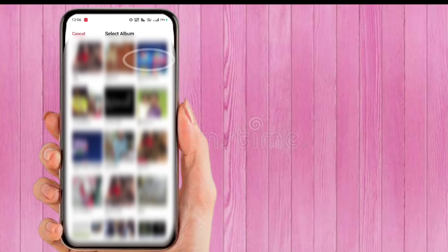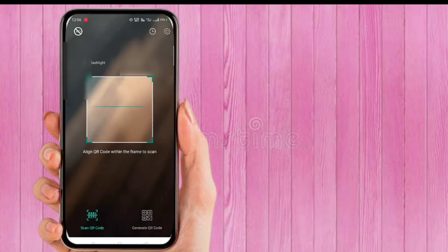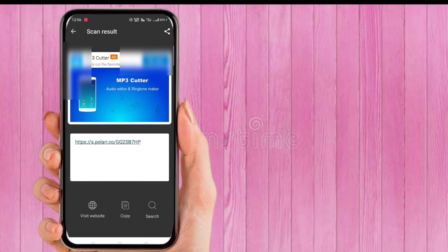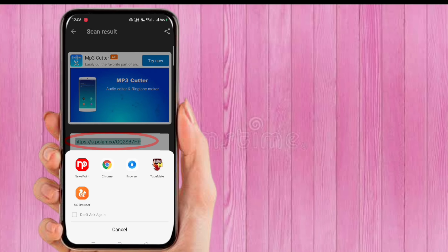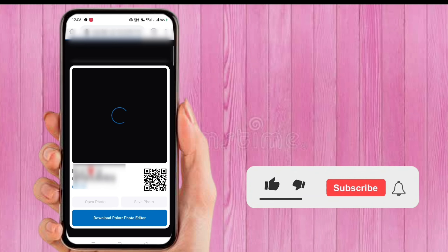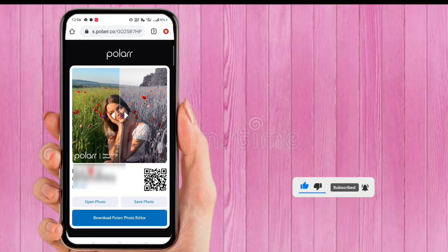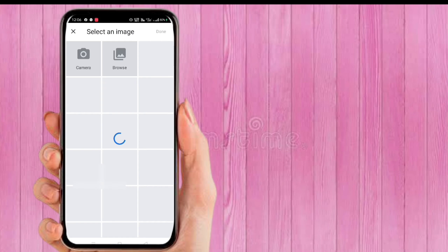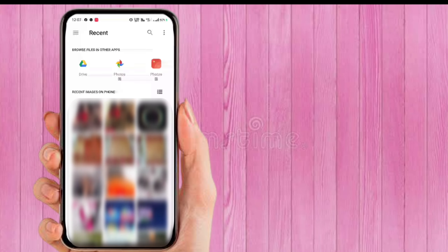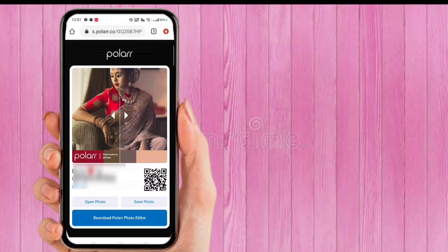Now go to scan pictures and select the polar filter code. You will get a link — click on that. You've now got the polar filter from the code. Click on open photos and select the image you want to apply that filter to.